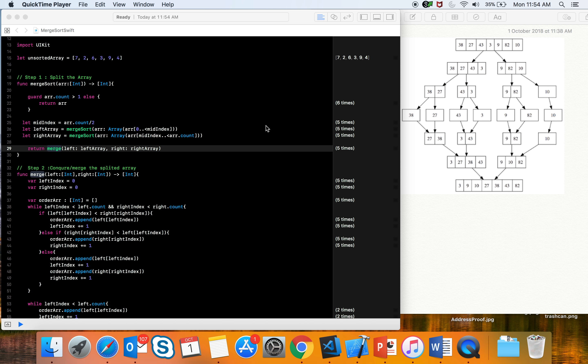Hey everyone, as discussed last time, we have come up with merge sort. We'll talk about merge sort in this video and see how it works with Swift.